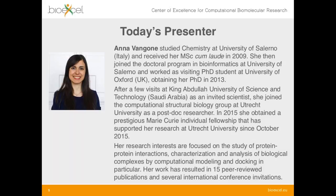I'm going to hand over shortly to Anna. Anna van Gogh studied chemistry at the University of Salerno in Italy and received her MSc in 2009. She then joined the doctoral program in bioinformatics at the University of Salerno and worked as a visiting PhD student at the University of Oxford, obtaining her PhD in 2013. She then made a few visits to the King Abdullah University of Science and Technology in Saudi Arabia as an invited scientist and joined the computational structural biology group at Utrecht University as a postdoc researcher.